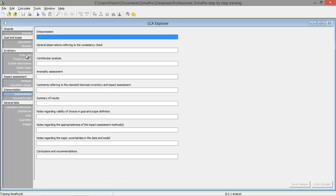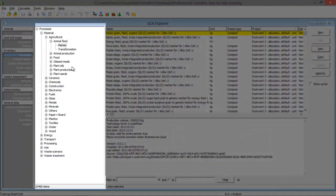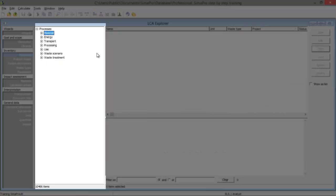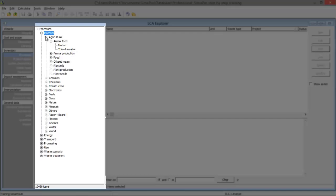I want to look a bit further into the lifecycle inventory. We've got some more fields here. Field 2 contains a tree structure that you can use for finding the process type you need. You've got materials, energy, and for example also processing of materials. You can use this to find the process type.